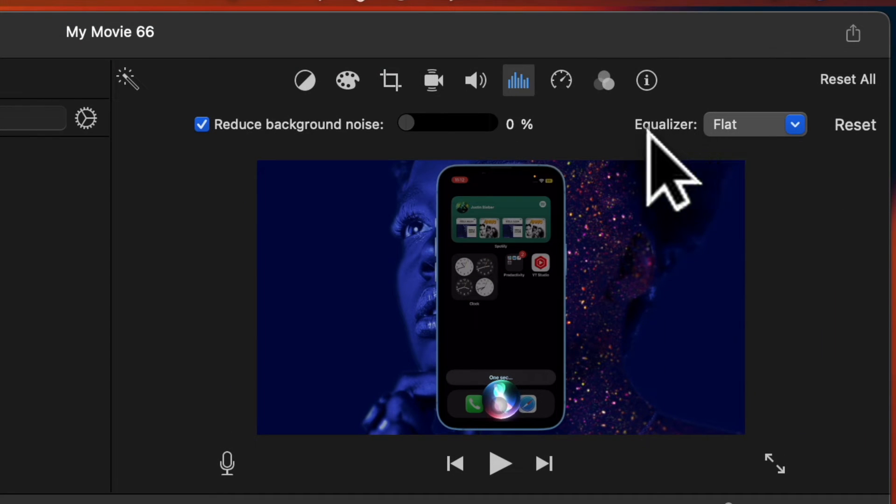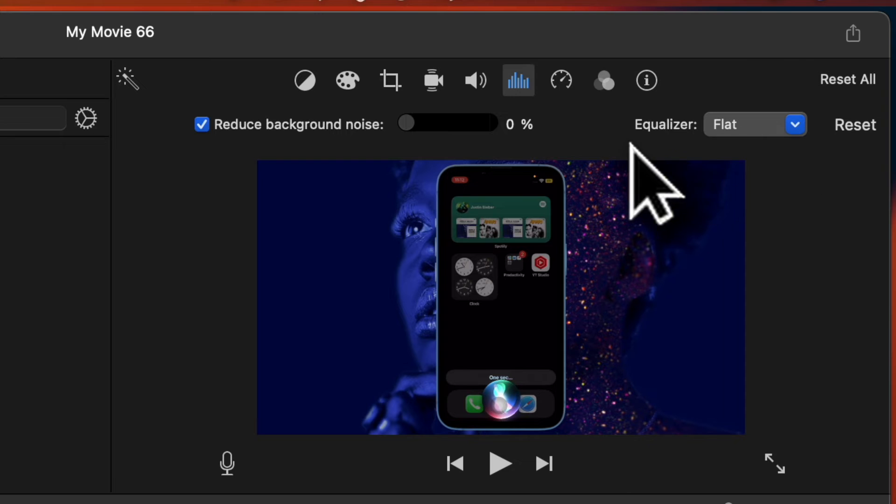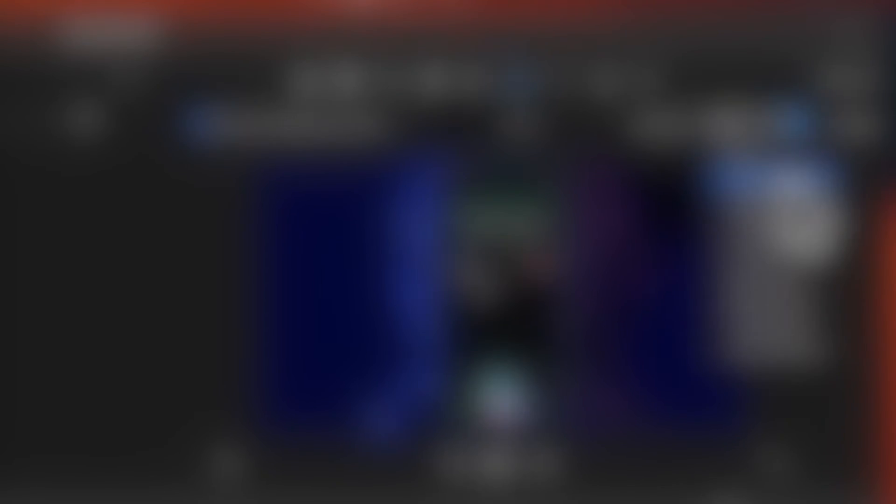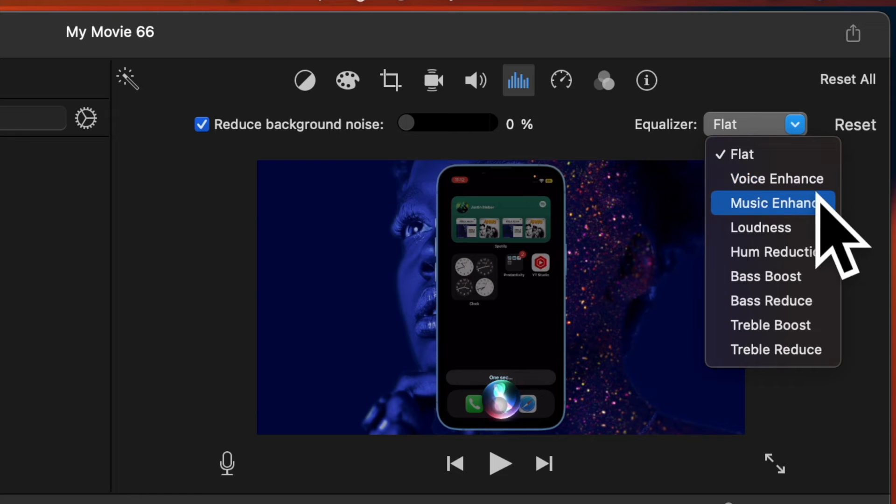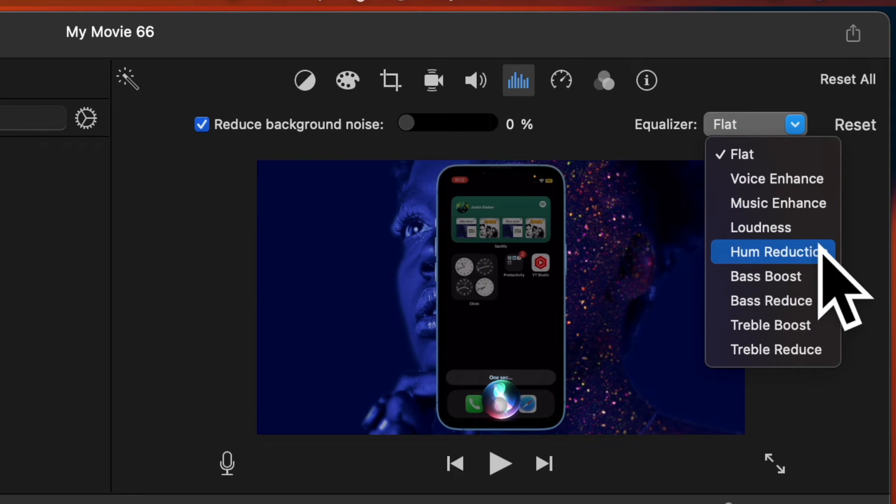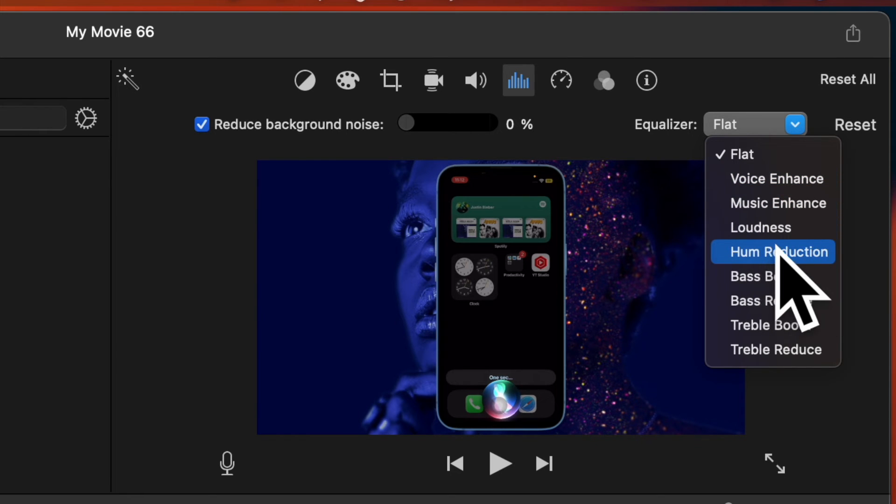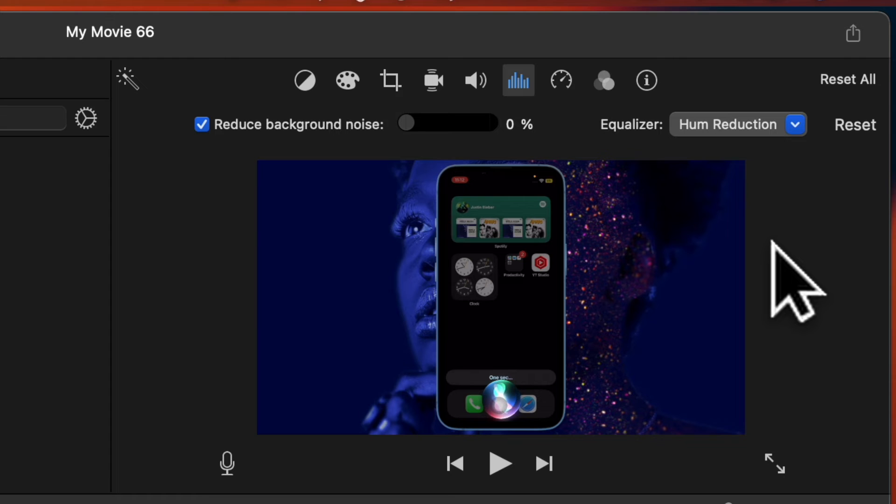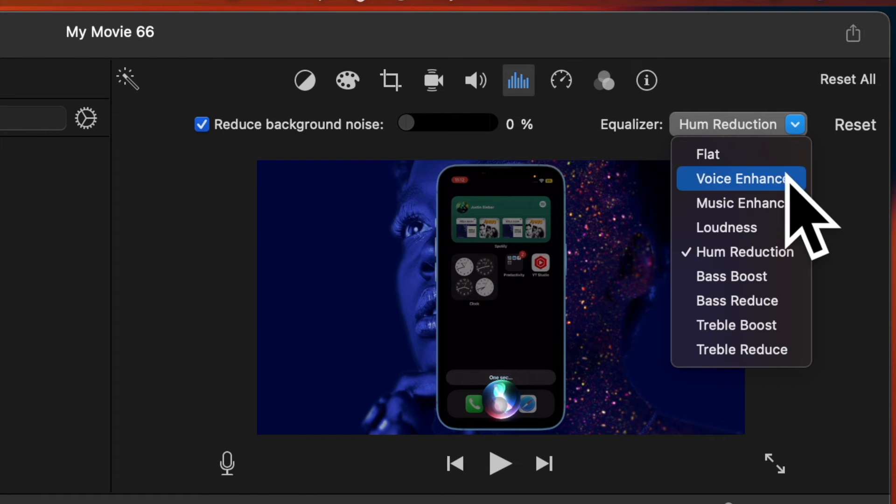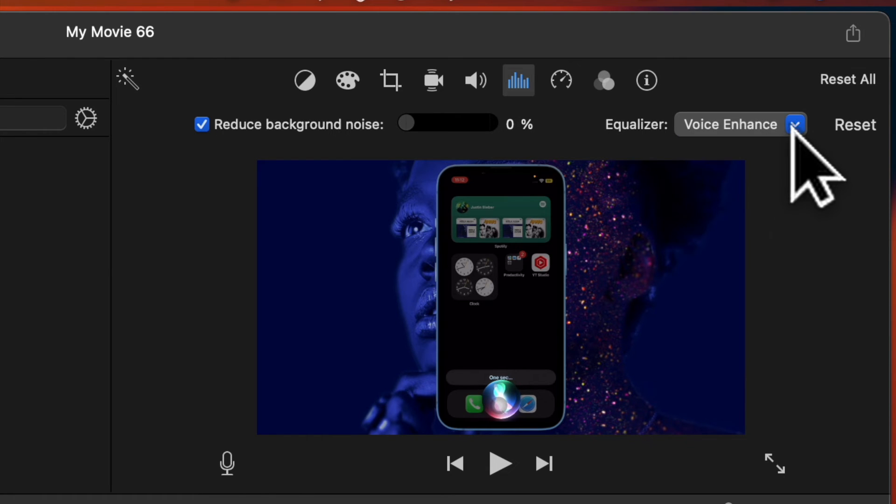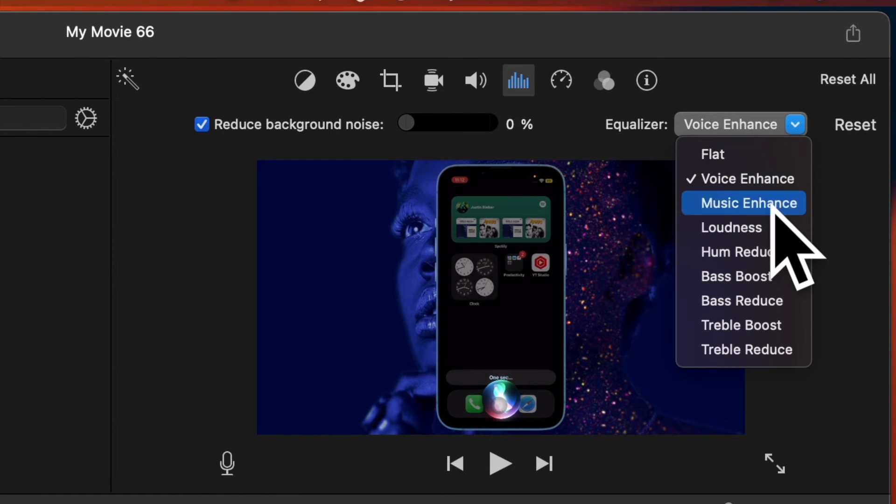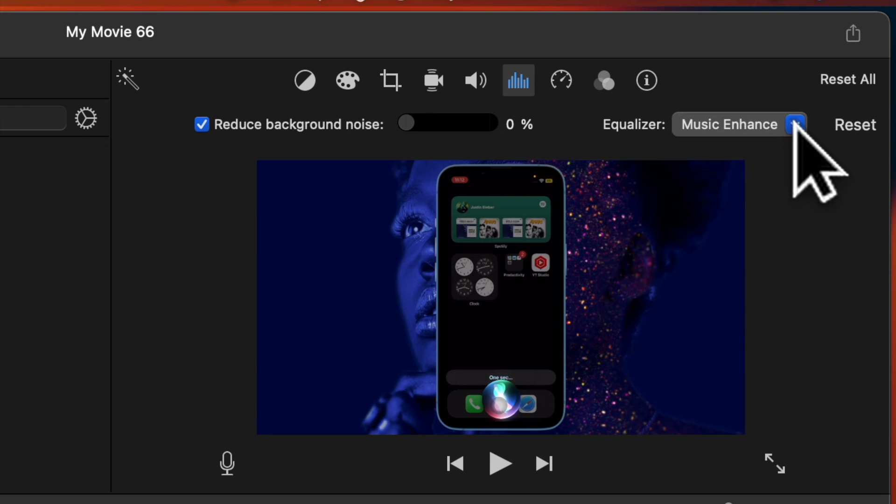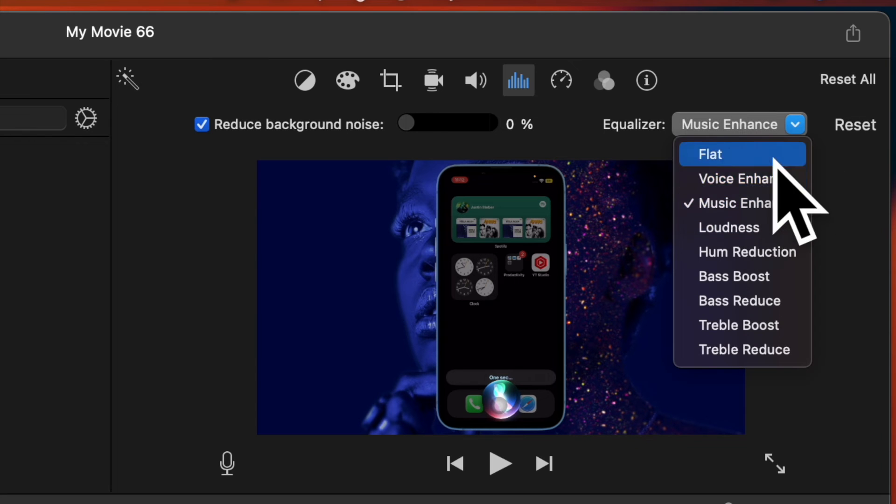Notably, you can also use the equalizer tool to further improve the quality of your video. To do so, simply click on the drop down menu next to equalizer and then choose from options like voice enhance, music enhance, or hum reduction as per your needs and you are good to go.